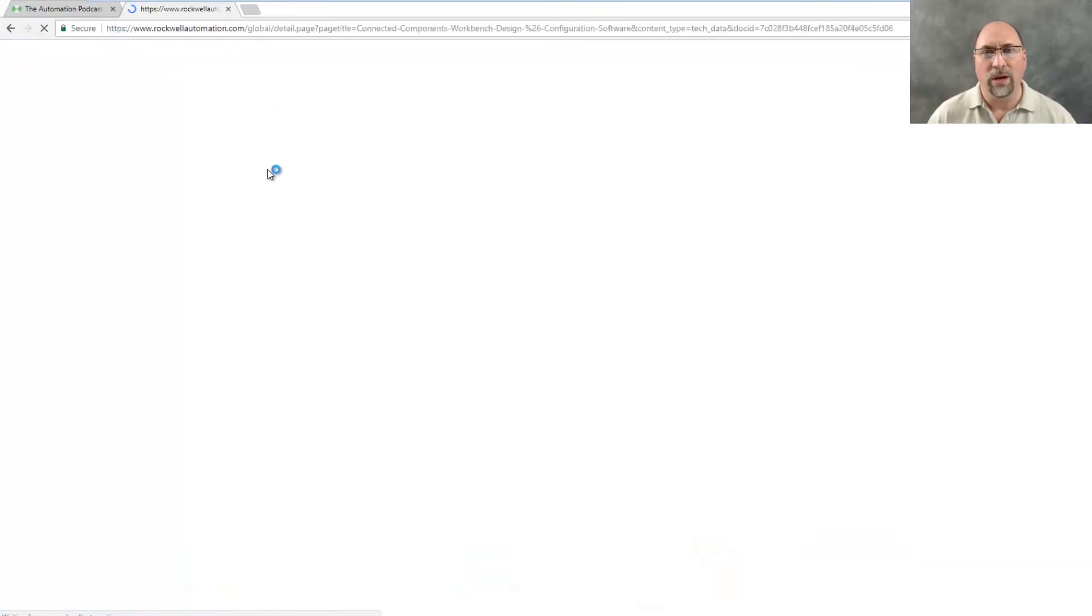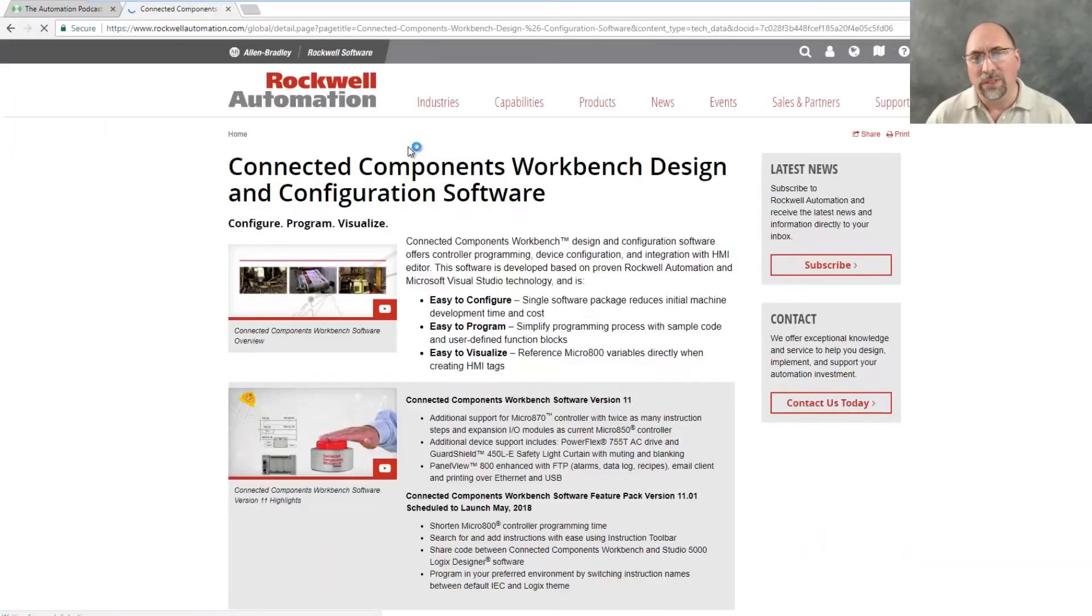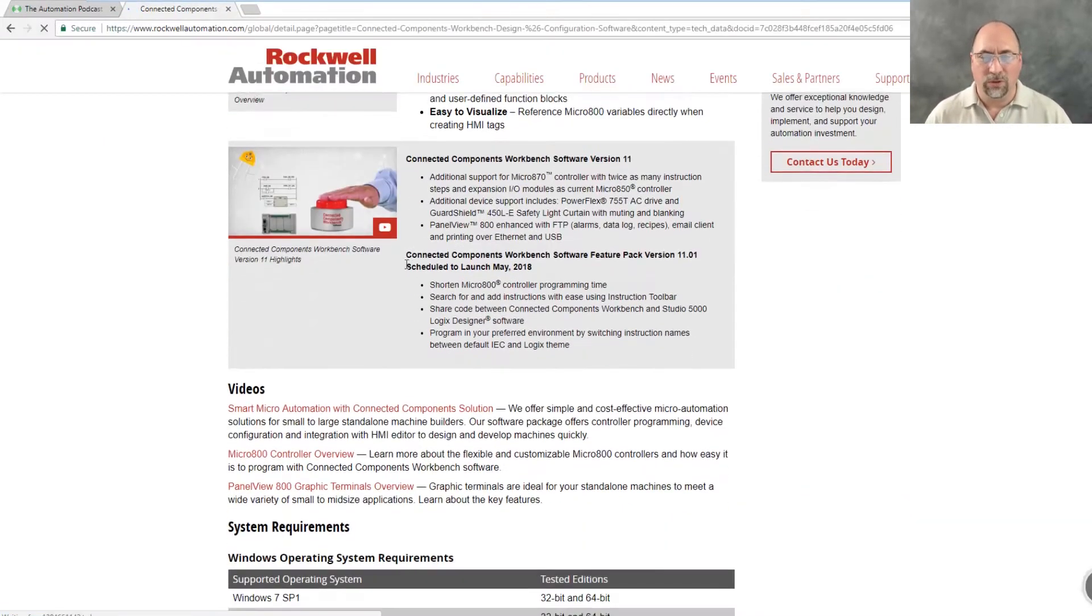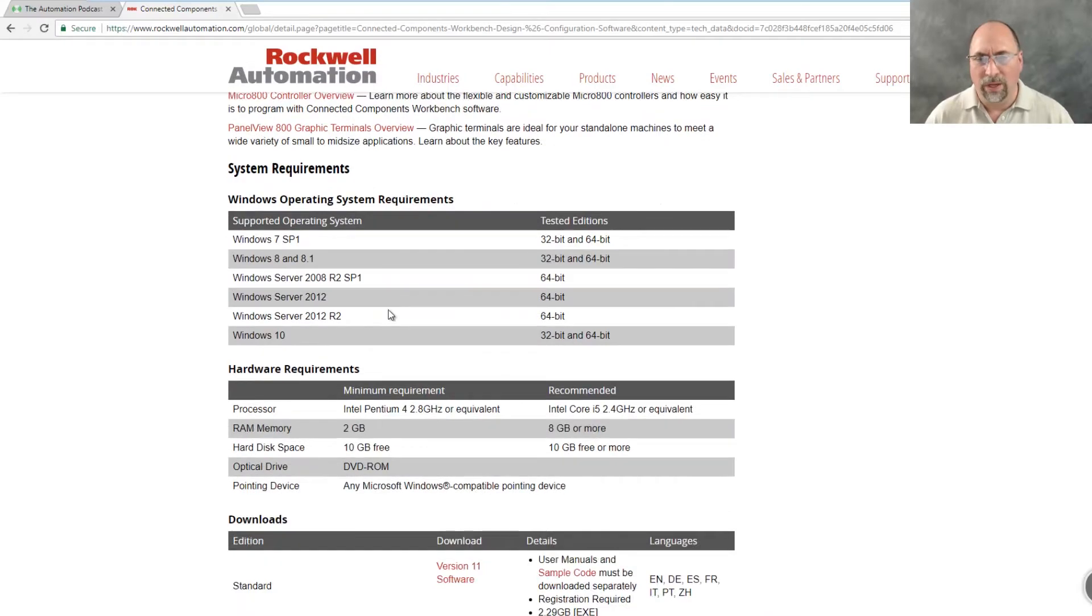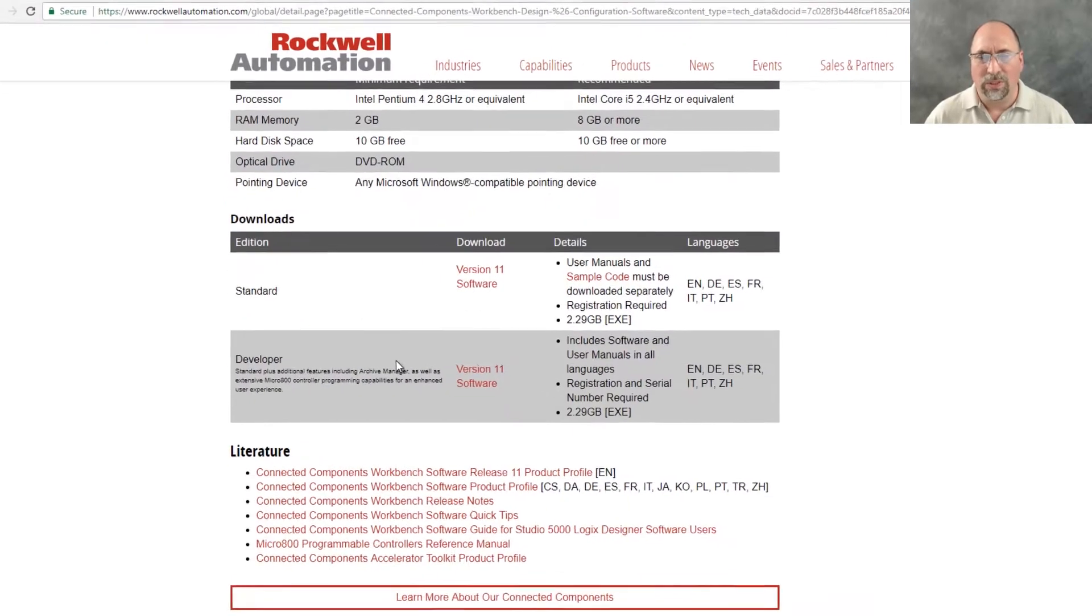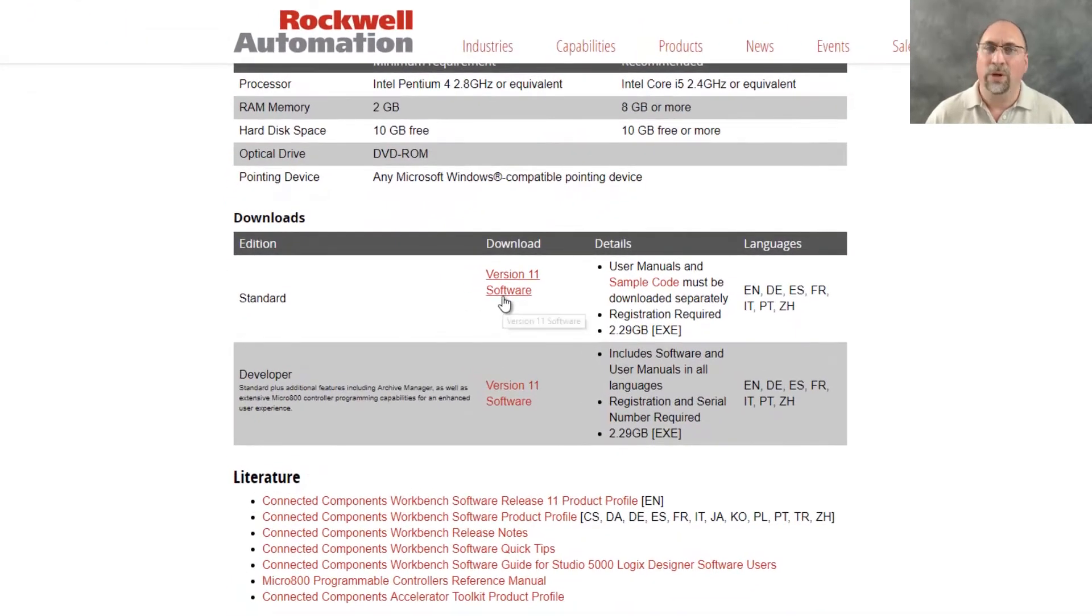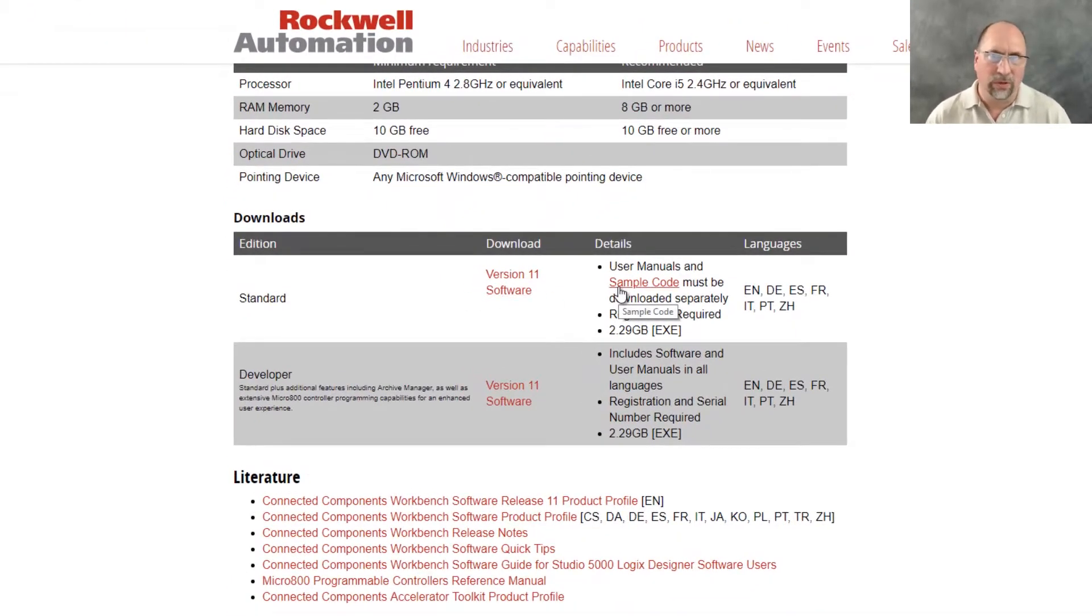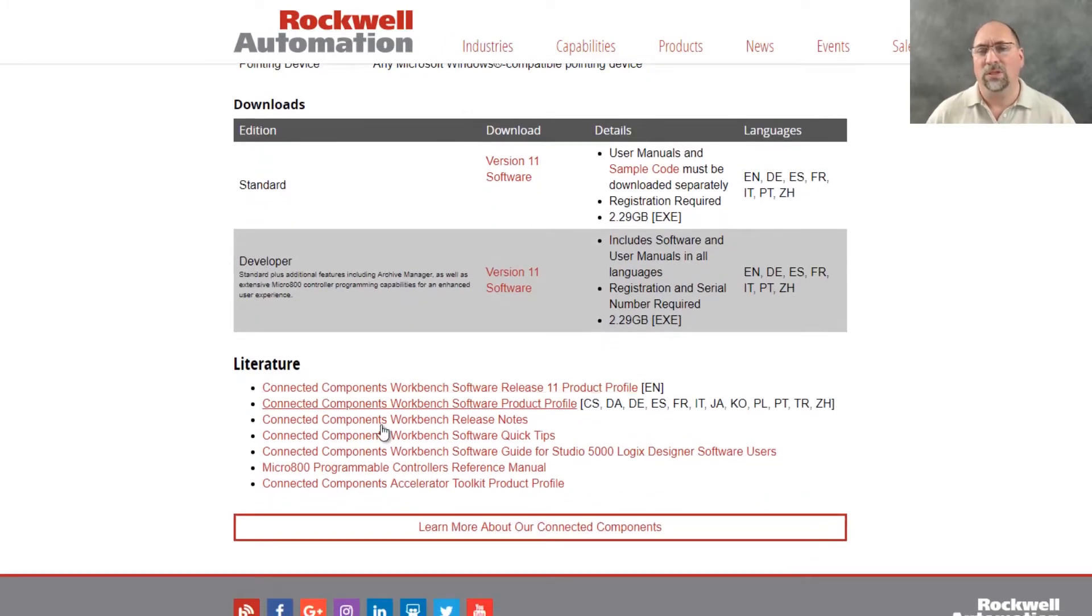And once you're there, what you'll see is if you scroll down, you will see not only do you have links here to download the software and the sample code, they're two different downloads, but you'll also see some literature.